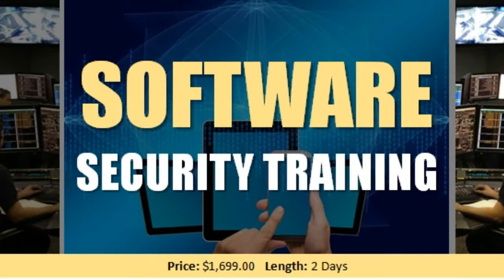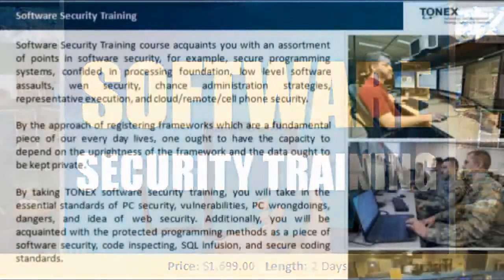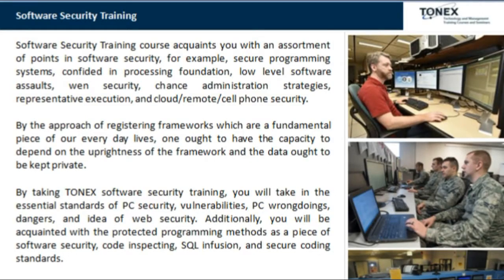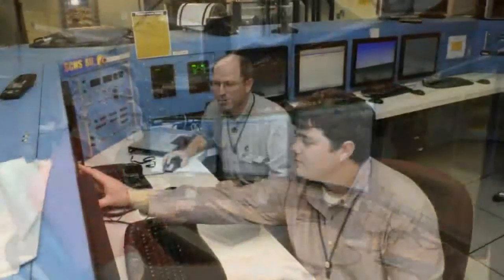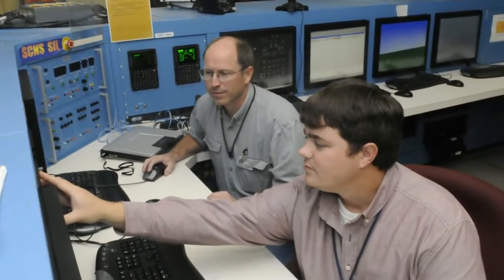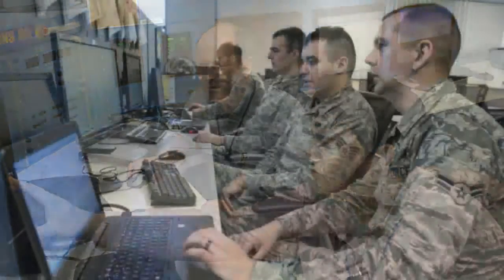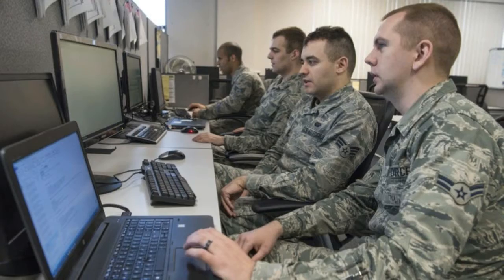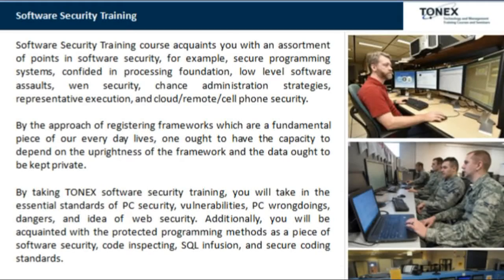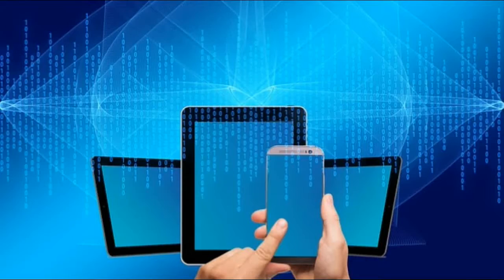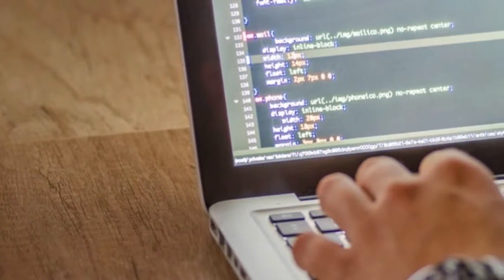This software security training course acquaints you with an assortment of topics in software security, including secure programming, trusted computing infrastructure, low-level software attacks, security risk management, symbolic execution, and cloud, remote, and mobile phone security. Computing systems are a fundamental part of our everyday lives.